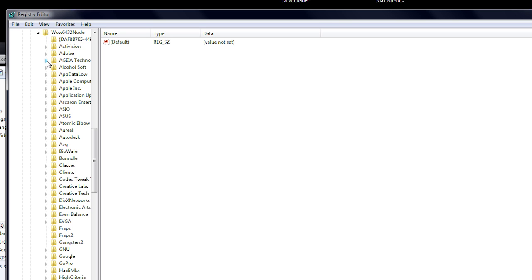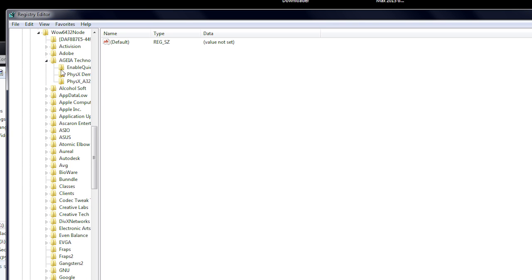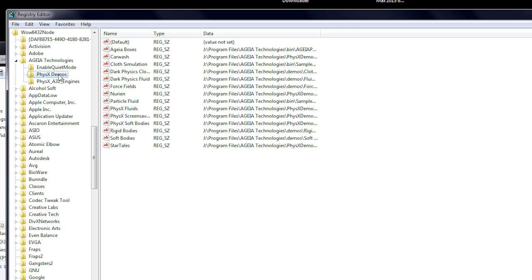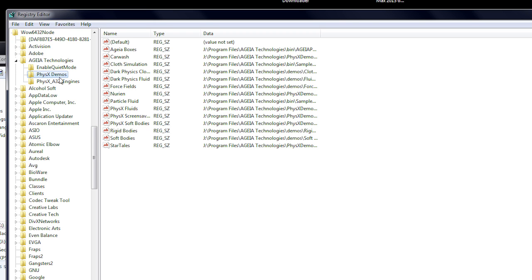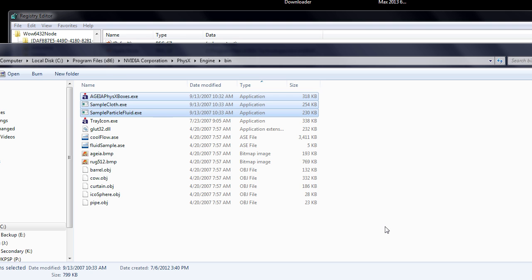After entering this folder, look for the AGEA technologies folder. Inside the AGEA technologies folder, look for the physics demos folder. After finding the correct registry folder, return to where you found the AGEA demos.